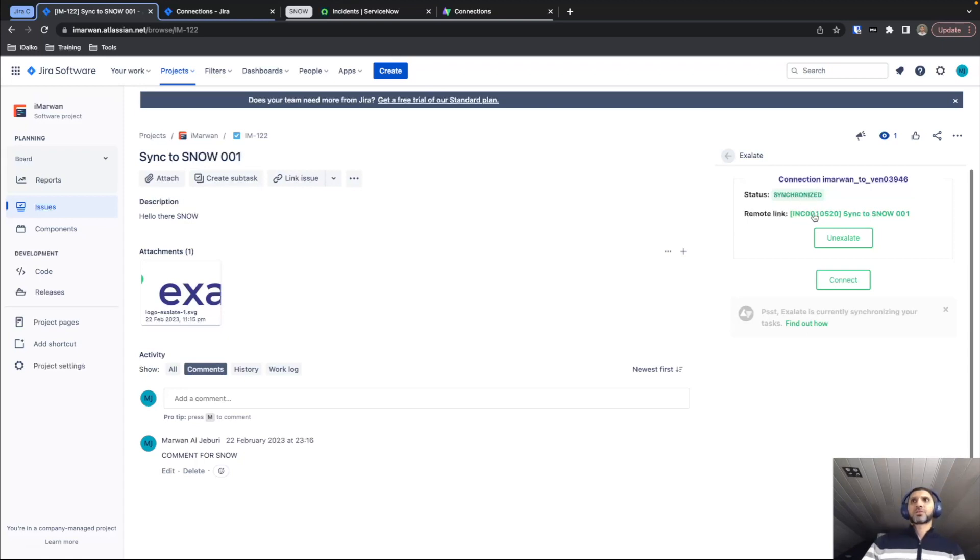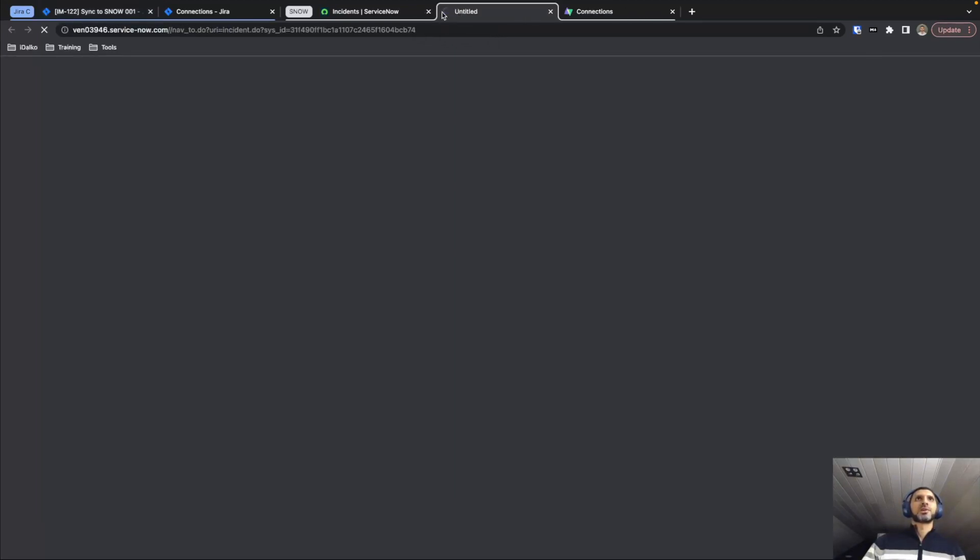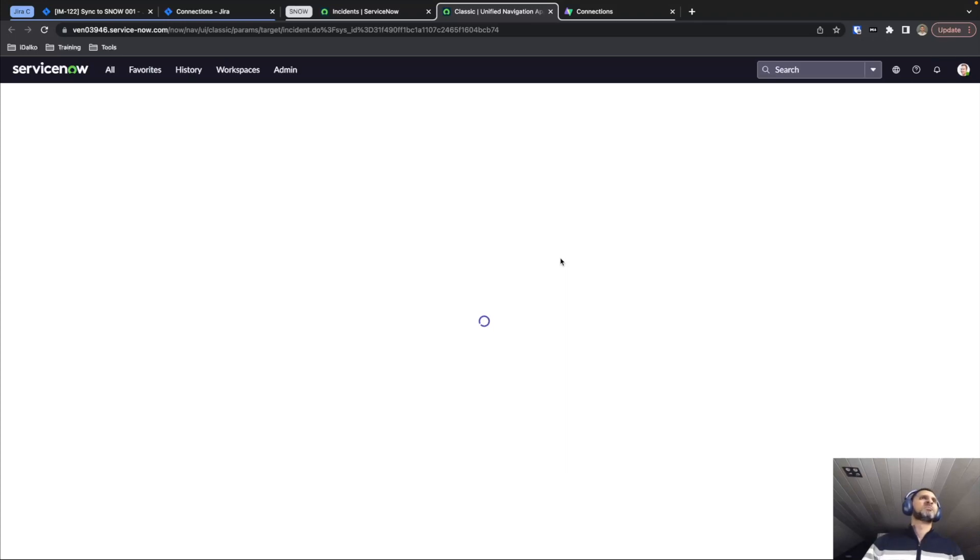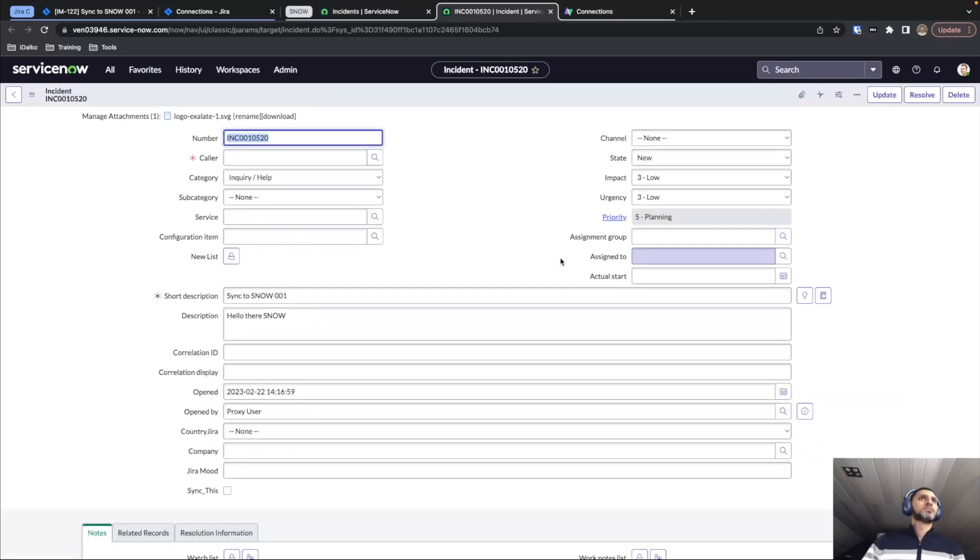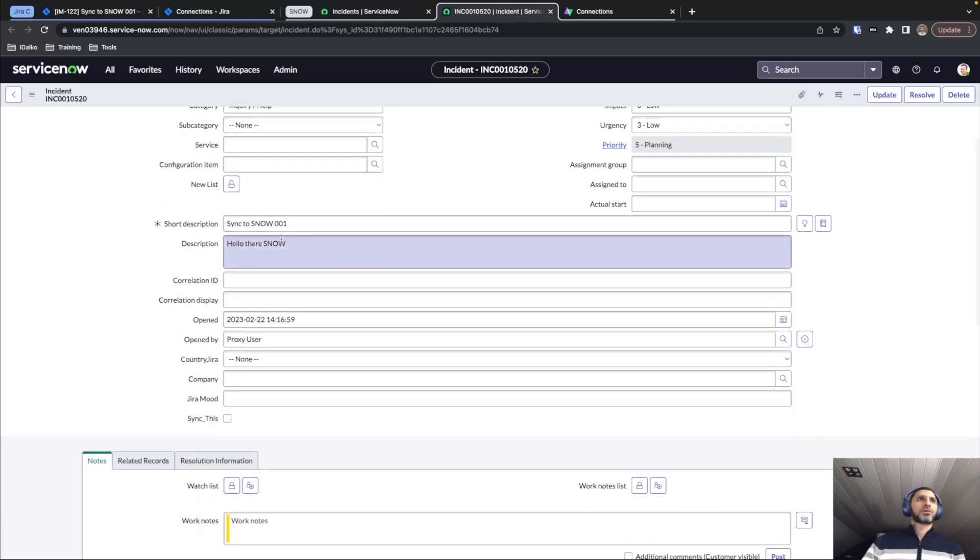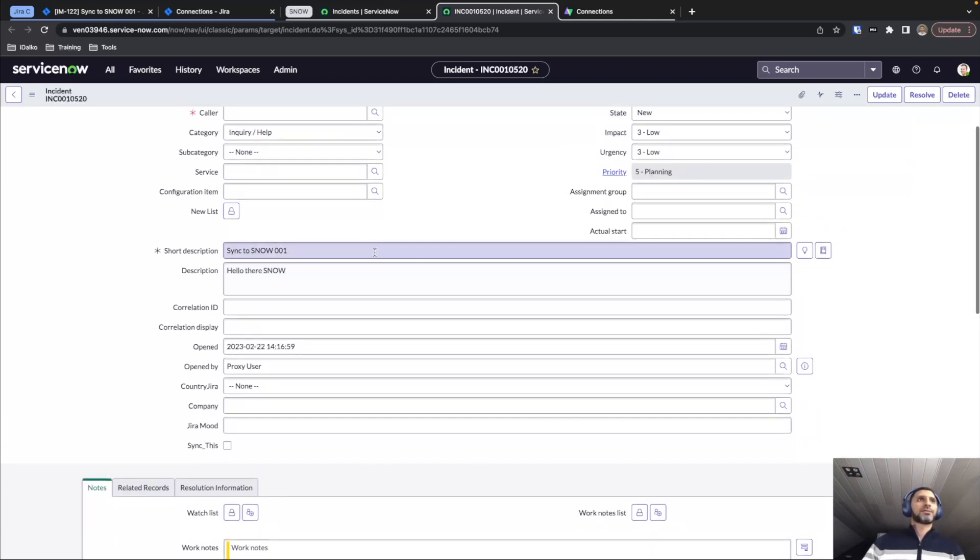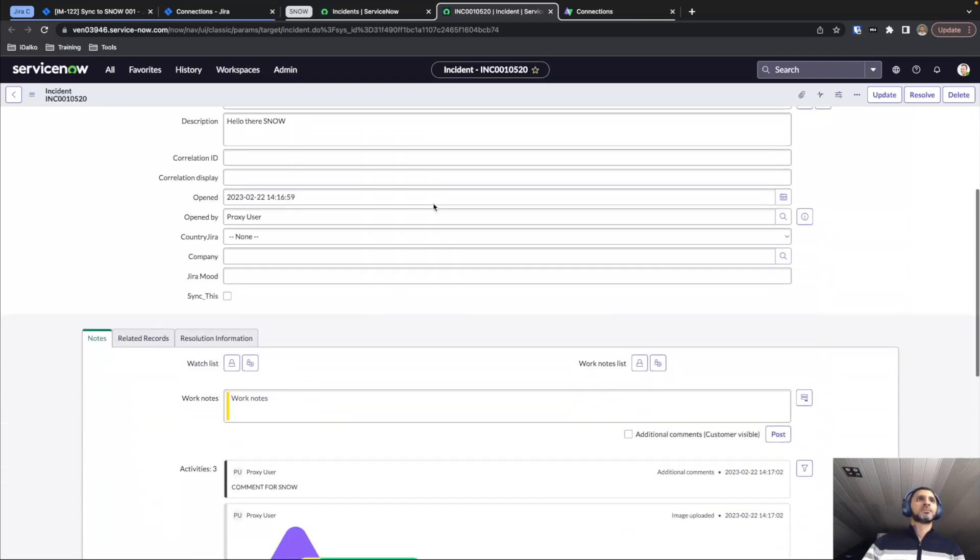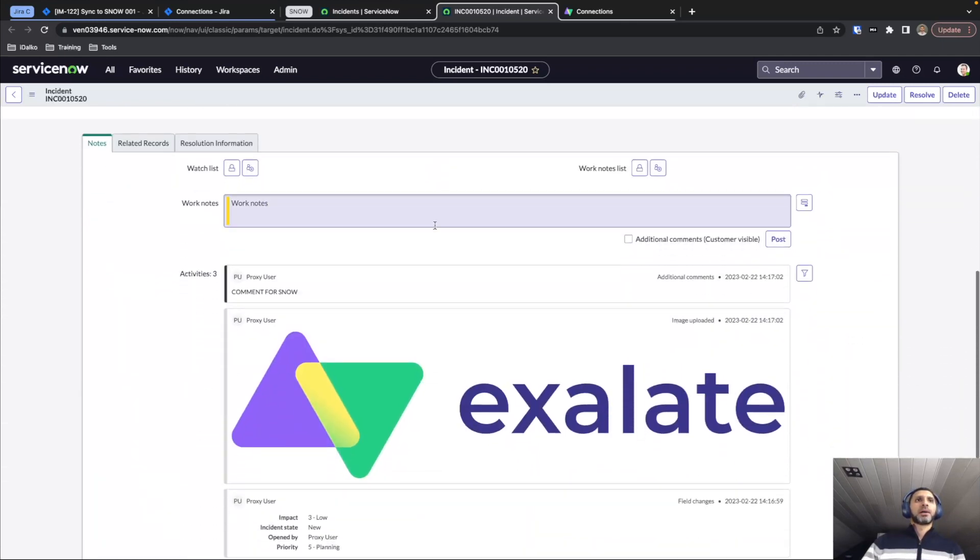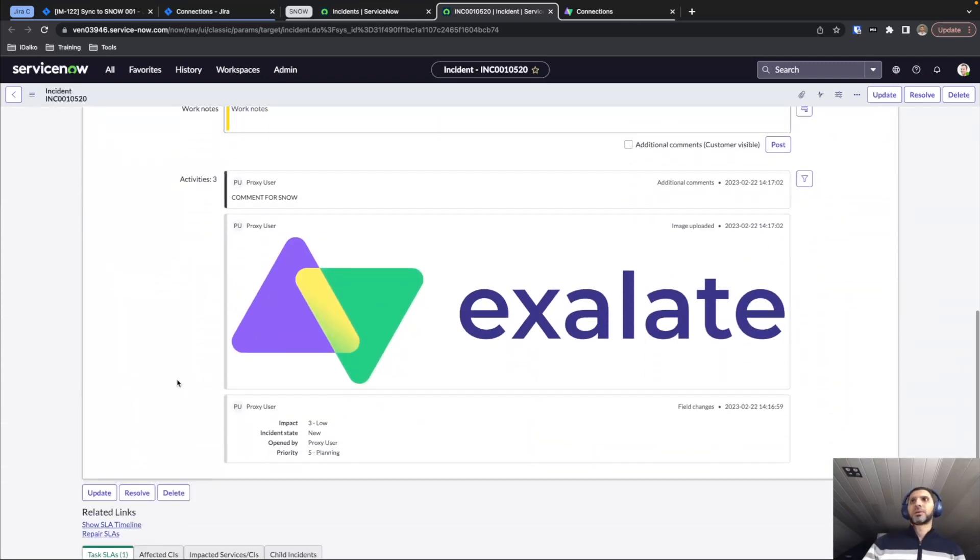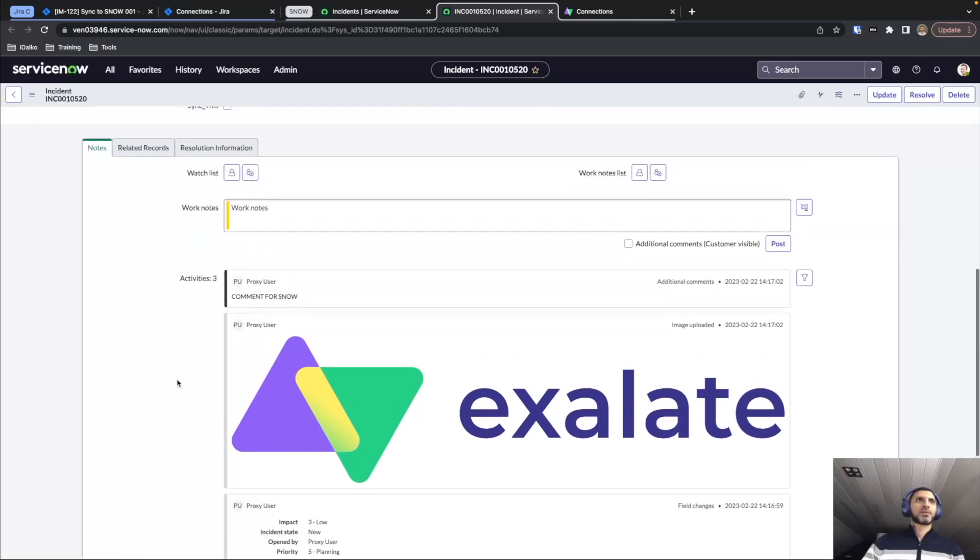It also provides us the actual incident that was created. So if I just open this here and give it a second to load, we see that this is the incident that we created. So this is the comment that we have, the description that we have provided and the attachment that we have attached on the Jira side.